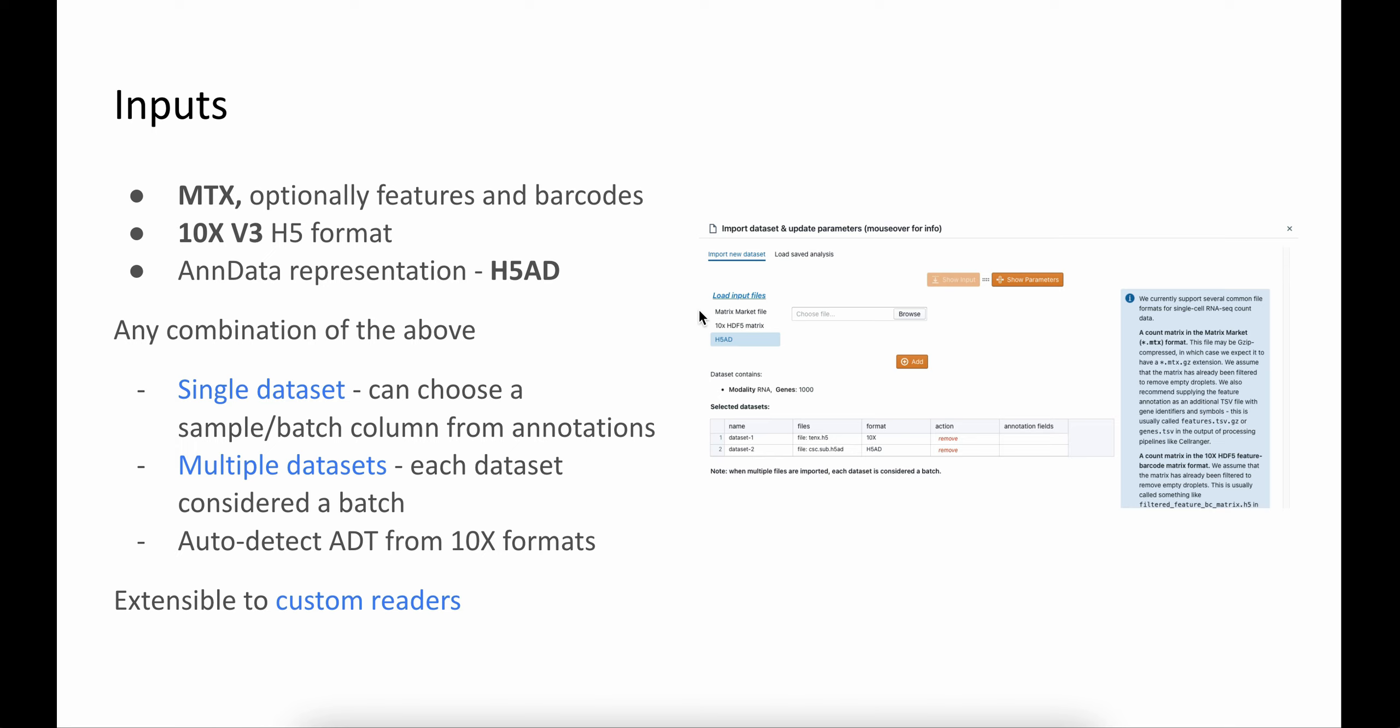You can upload multiple files in any of these formats to support batch analysis. For example, if you upload only a single file, you can choose which annotations contain information about a sample or batch. If you load multiple datasets, then each dataset is considered as a batch. Or when you load a dataset and we detect ADT tags from the 10x format, we automatically perform multimodal analysis. The application is also written so that it is extensible to custom file formats and any new readers that come up in the future.